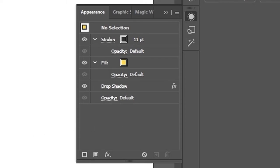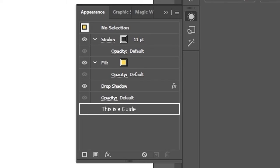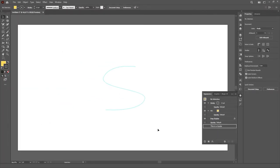It's like they have an attribute saying, hey, this is a guide, ignore any other visual property while this object is marked as a guide.